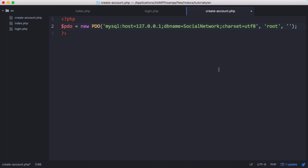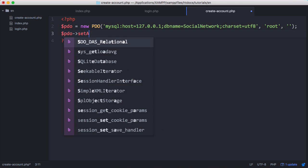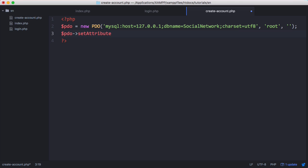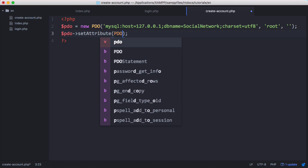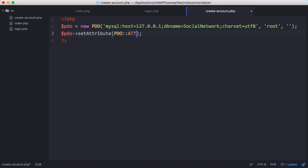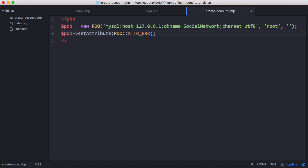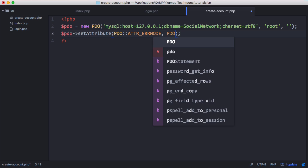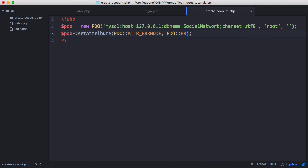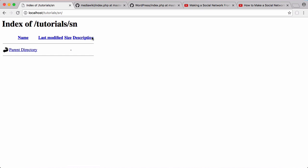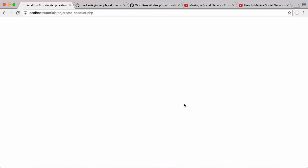Next we need to do one more thing. We need to say PDO and access the set attribute method for PDO's error reporting. We say PDO attr underscore err mode and then PDO error mode exception. And that should be us connected. We're going to save that and run that script. We got no errors so that means we should be connected to our database.